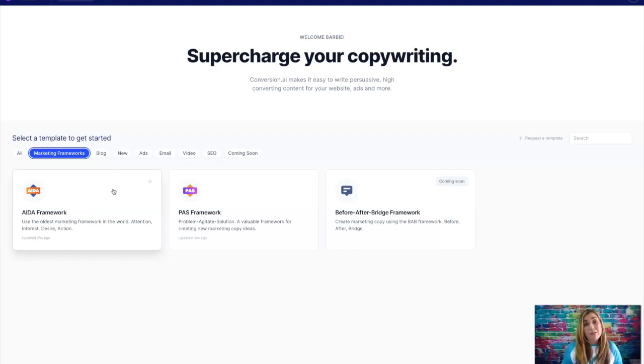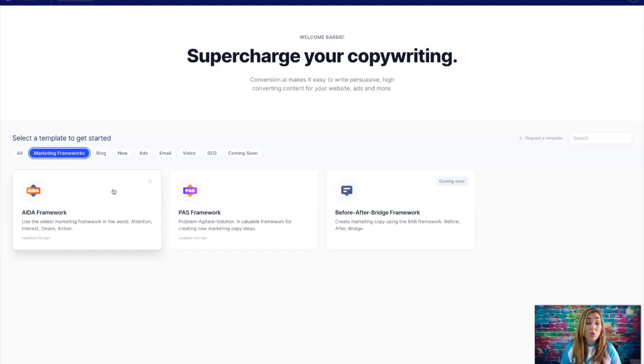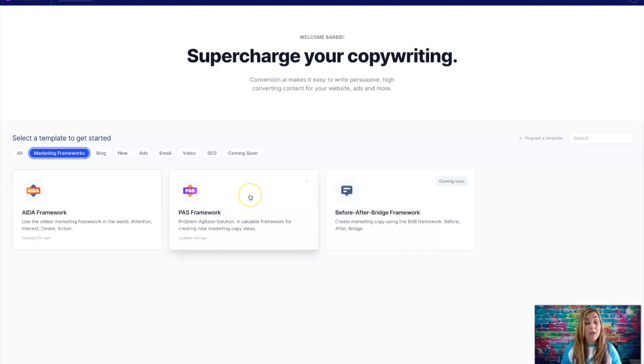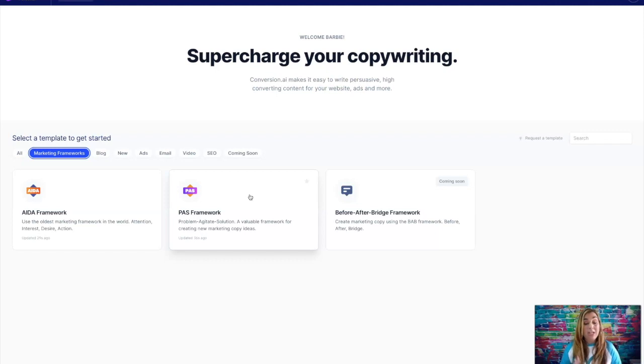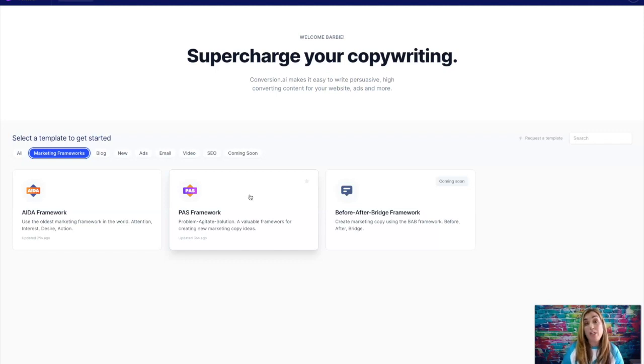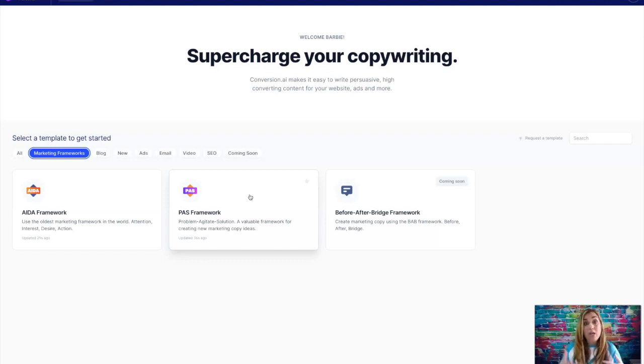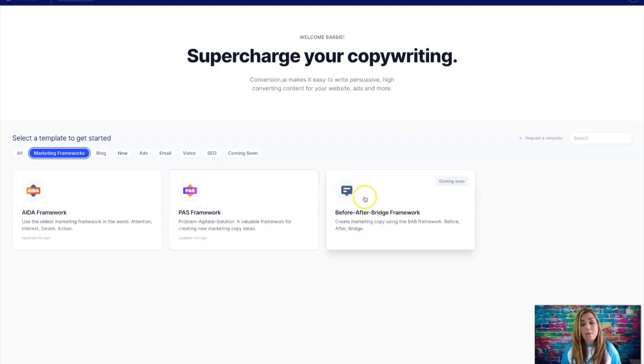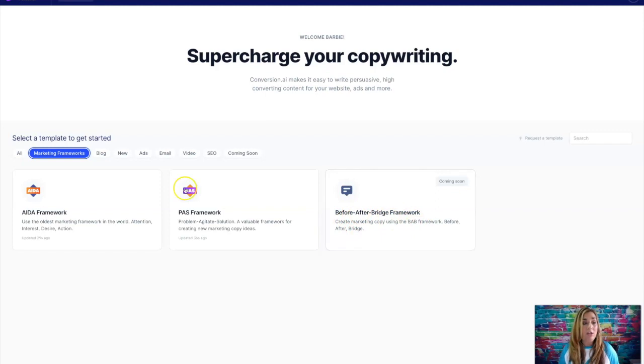And then you have the PAS framework, which is problem agitate solution, which has been around for years. And again, if you're trying to sell a product or get someone to opt into a capture page, you'll definitely want to incorporate some of the copy that it generates onto those type of pages. And then I'm not exactly sure what the before and bridge framework is. I'll have to check that out.